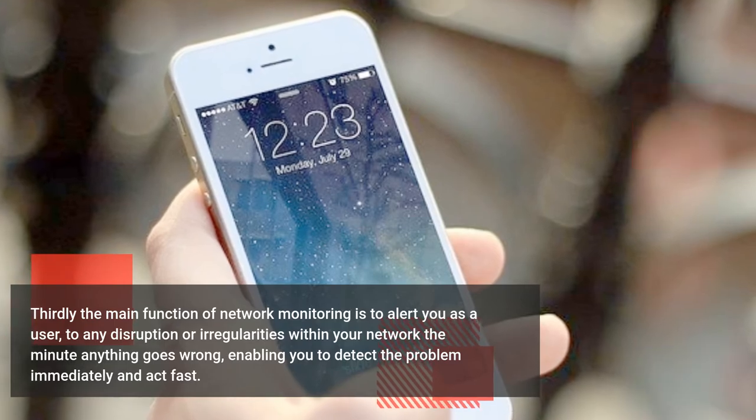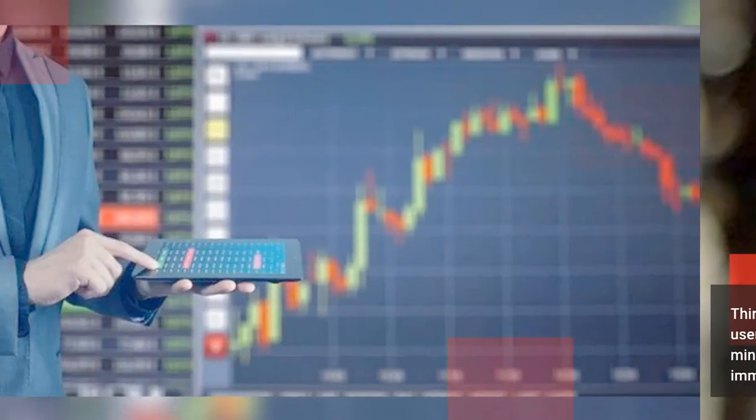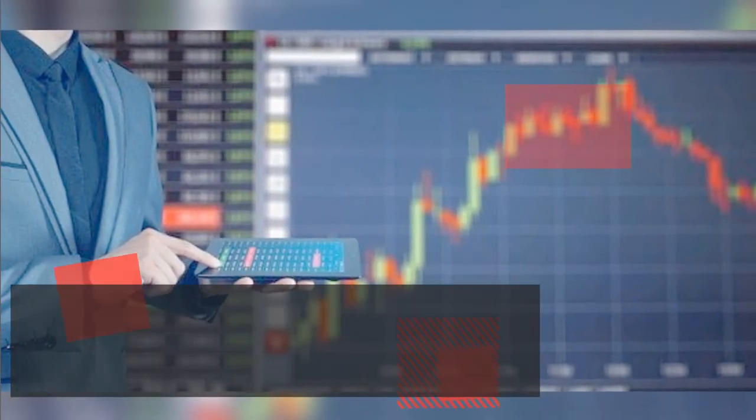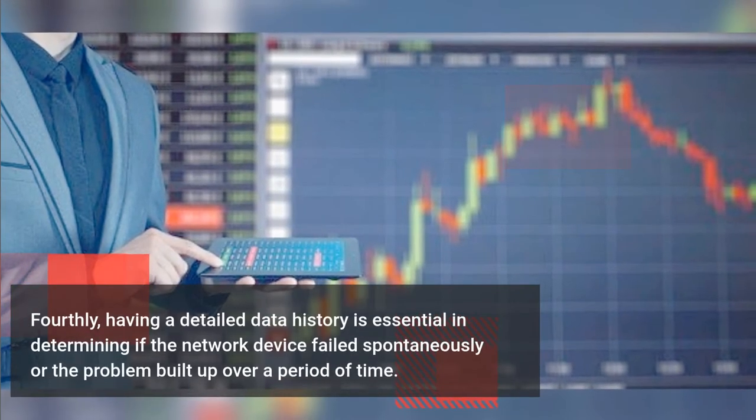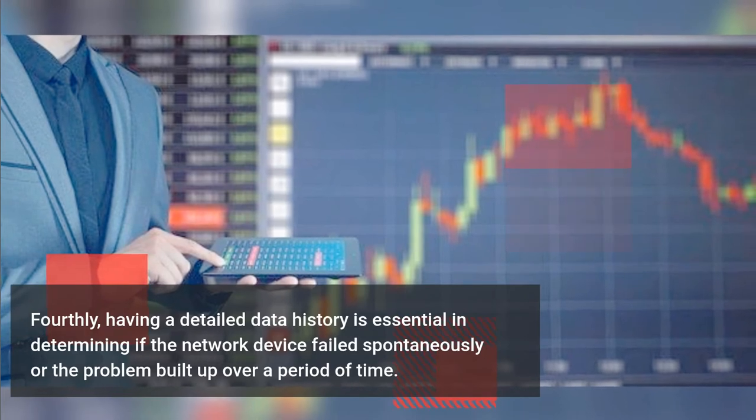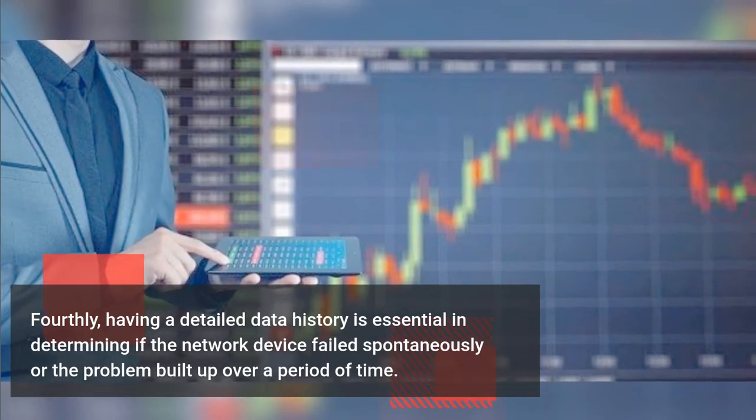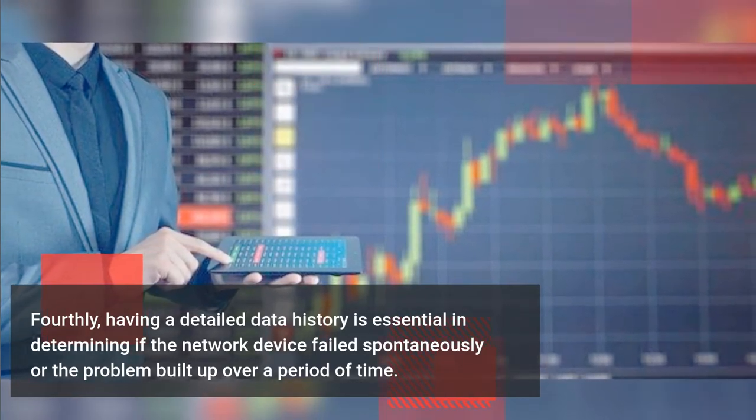Fourthly, having a detailed data history is essential in determining if the network device failed spontaneously or the problem built up over a period of time.